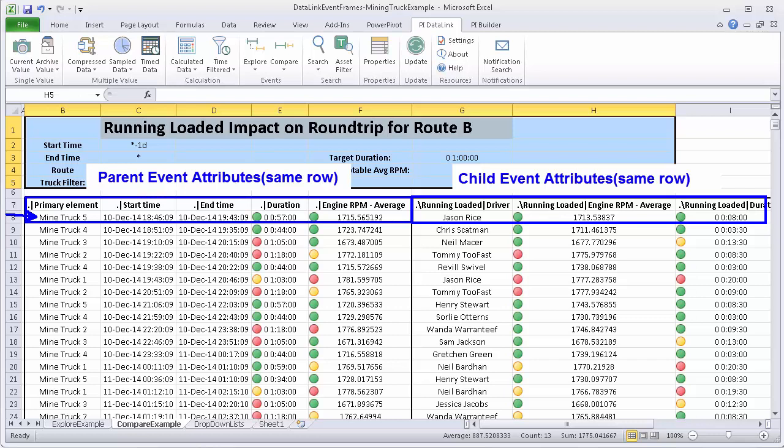So you can see the information is presented on a single row and you can tell what information is coming from the parent event as opposed to which information is coming from the child event based on the syntax that is used. So right here you can see that this is denoting that it is the parent information versus if it is coming from a child event, you will see this type of syntax where it is indicating that this is a child event, specifically the running loaded child event.